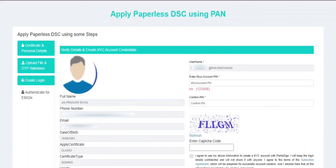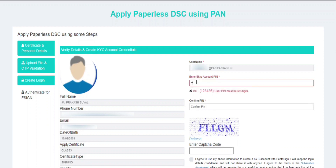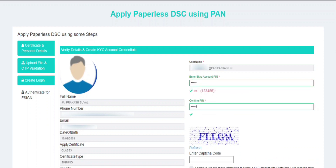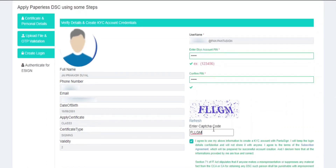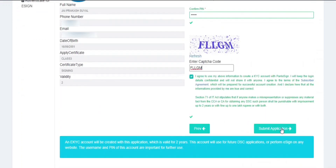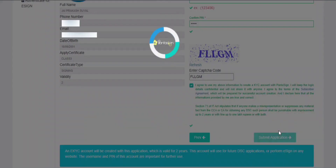In this step, ensure that all your details are correct. Now create an EKYC account PIN, which should be numeric. Enter the captcha code, agree to the subscriber agreement, and then click on Submit Application.